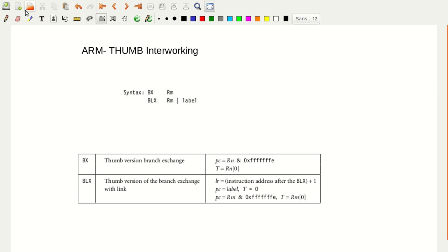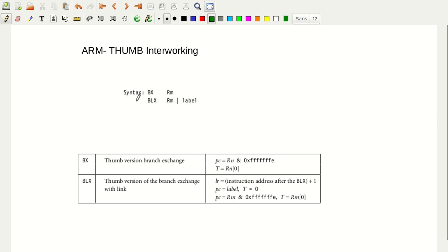That switching happens with the help of the branch instructions. We have the ARM version of the branch exchange and the Thumb version of the branch exchange. The branch exchange is used to set T equal to 1, and that T equal to 1 is set in the CPSR. Through that, the switching of the state happens.